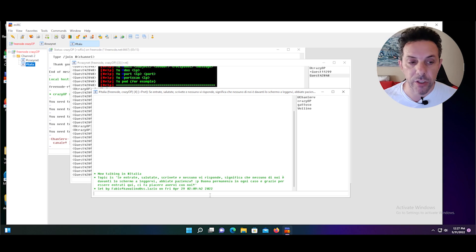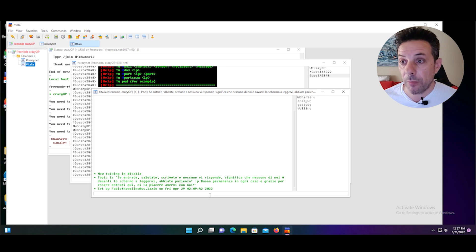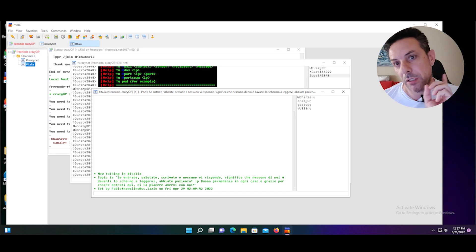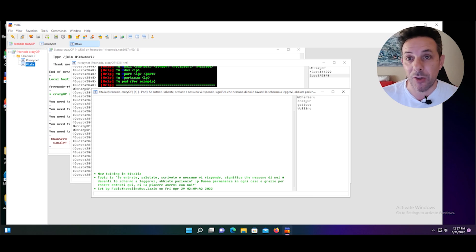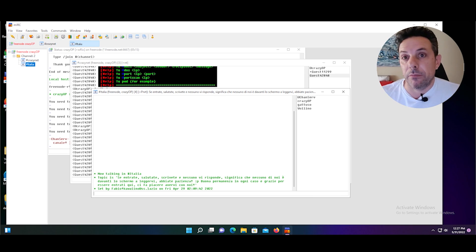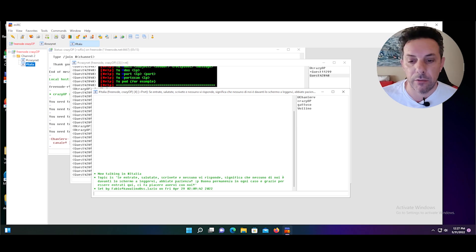Ti ringrazio aver guardato questo video e al prossimo. È piaciuto il video, metti mi piace. Se non sei iscritto al canale iscriviti al canale. E se vuoi lasciare un commento lascia un commento. Ciao!